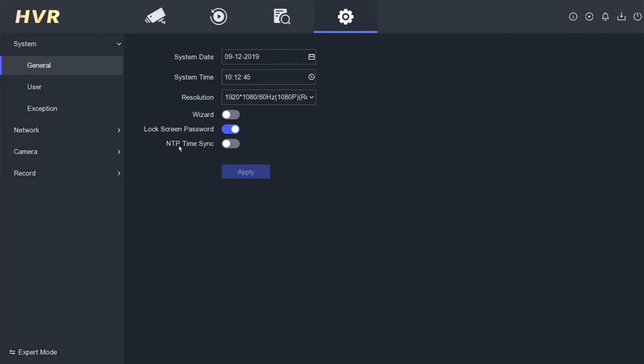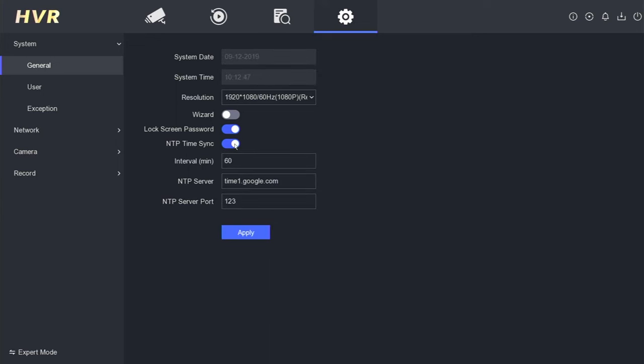This ensures that the date and time settings are updated automatically. Once enabled, click Apply to save the changes. You should observe the updated date on the display.